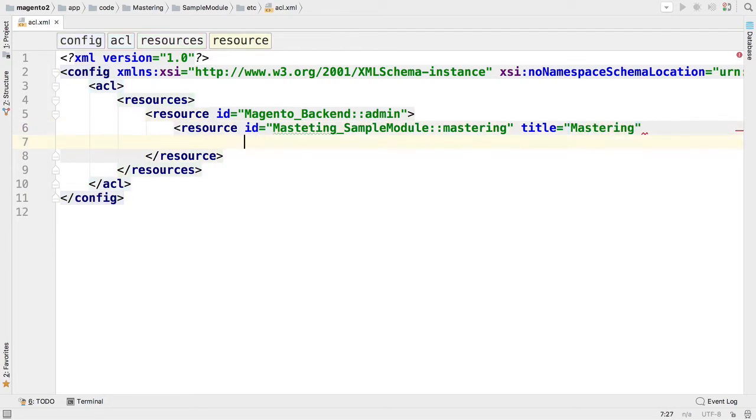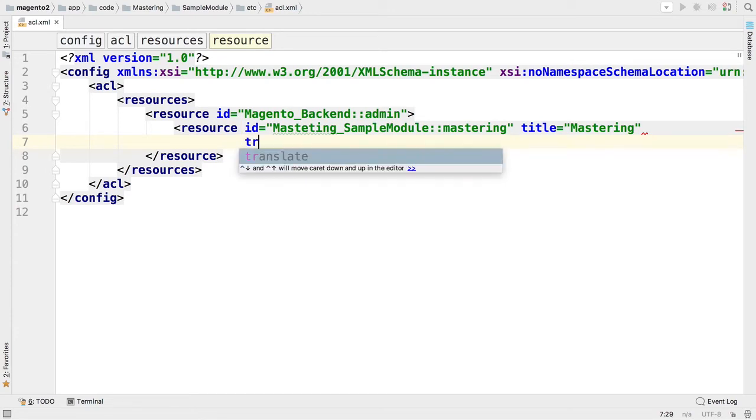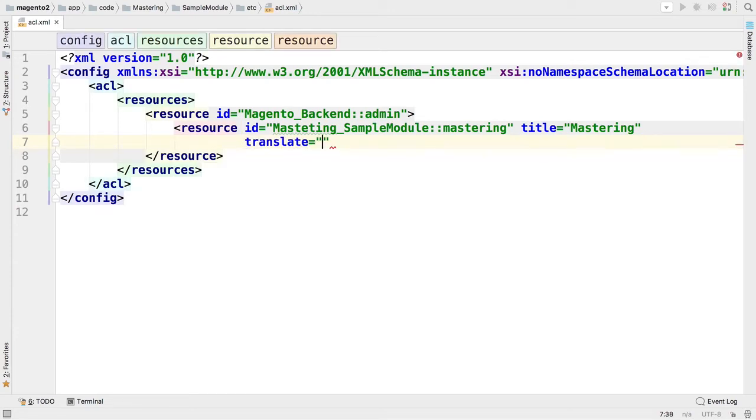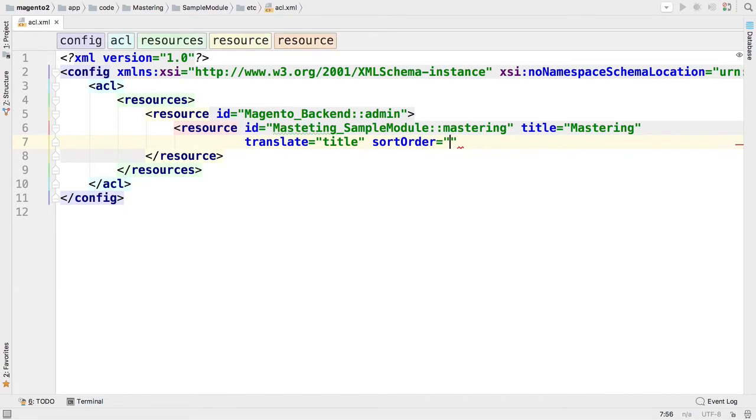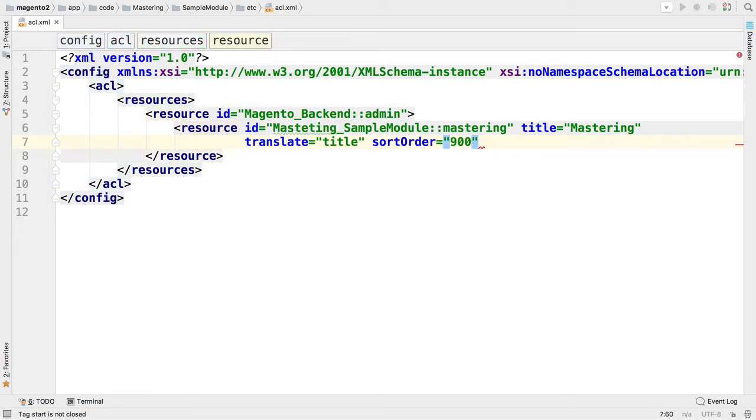I would like my title to be translated if necessary, so I'm specifying translate property with a reference to title. And finally I'd like to set sort order for this resource, setting it to some high number like 900 so that this resource will be displayed the last one in the list.